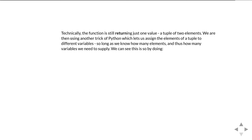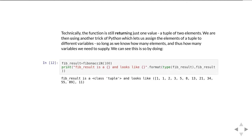So it looks like we're returning two values and assigning them to two variables, but actually we're returning a tuple of two elements and then assigning that tuple by element to two different variables. We can show that's what's going on by, instead of assigning it to two variables, just assigning it to one and asking what is in that one variable. We're doing the same function call but returning it to just fib_result. What you get is a tuple whose first element is a list — our Fibonacci sequence — and the second element is 11, the length of the sequence. On the previous iteration we were assigning that tuple to both fib and fib_length variables all in one go.